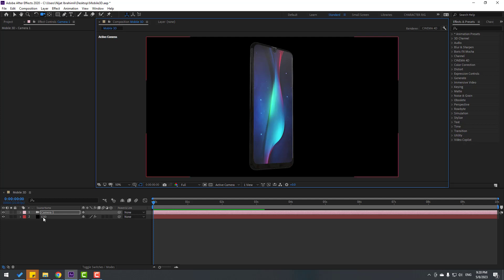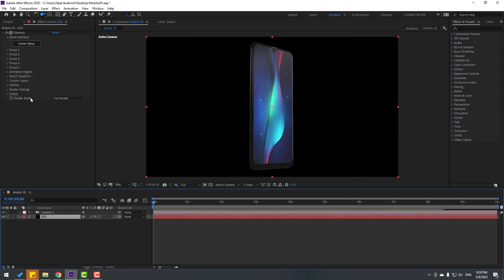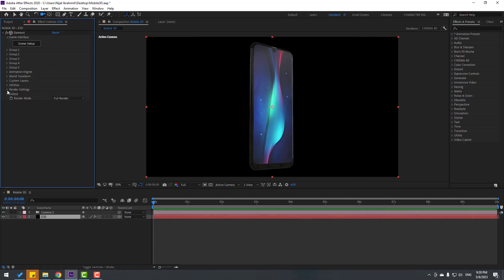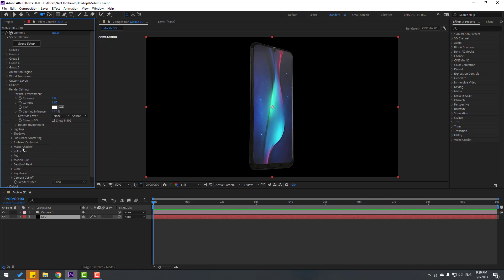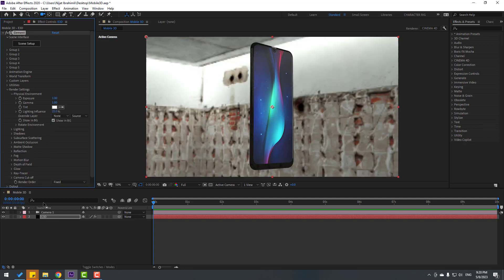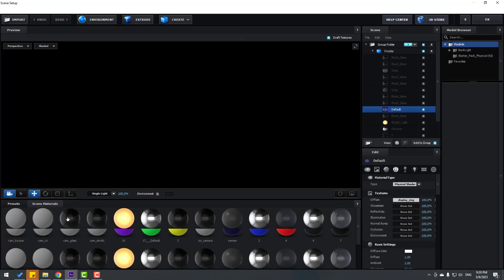Select the Element 3D solid layer, go to Render Settings and open Physical Environment. Let's show it in the background. Let's go back to Scene Setup to change the background image.